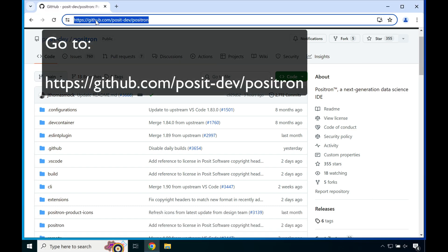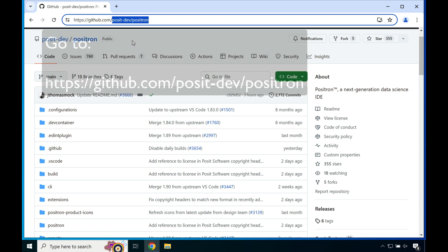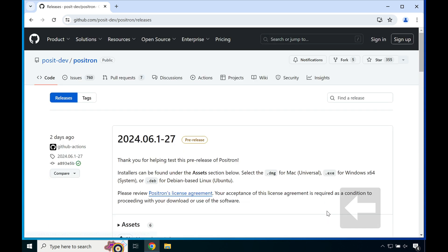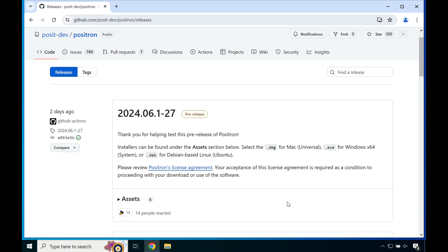To begin, open up your favorite web browser and go to github.com/posit-dev/positron. Once you're on the GitHub repository page, scroll down to where you see releases and click on that release button.